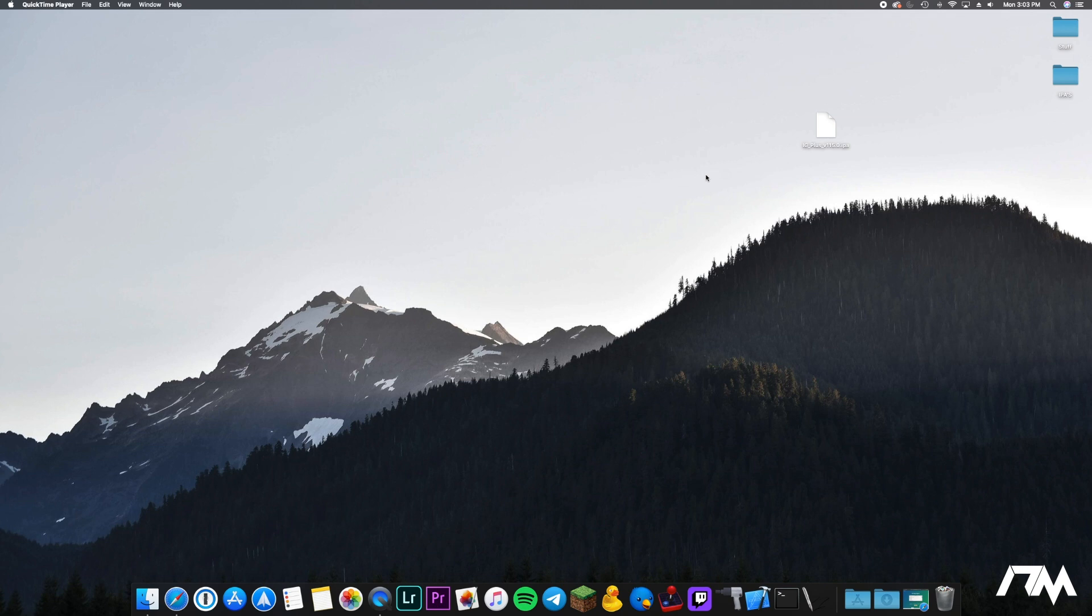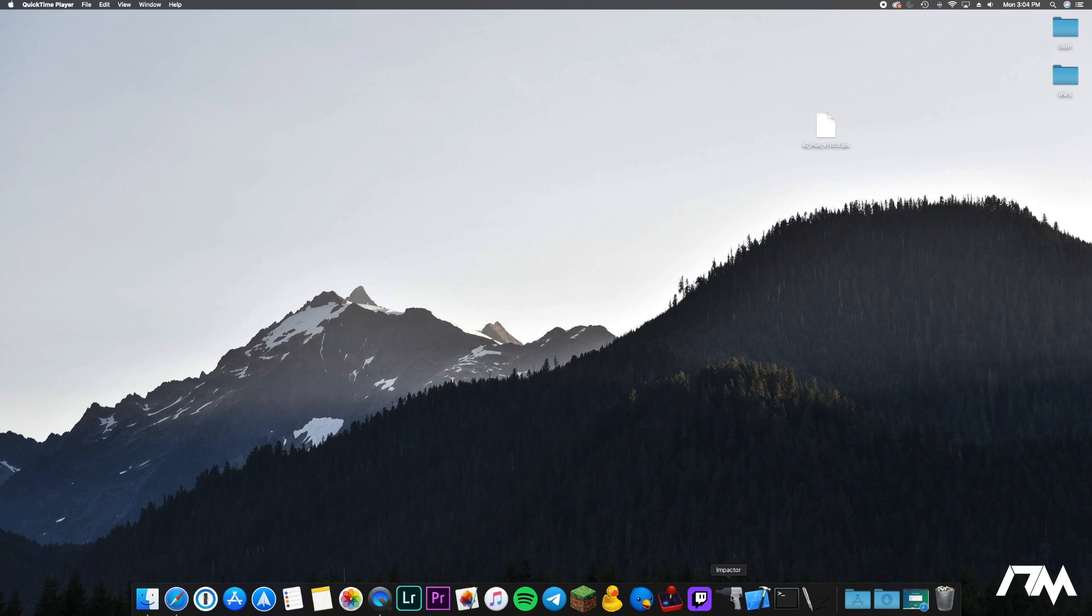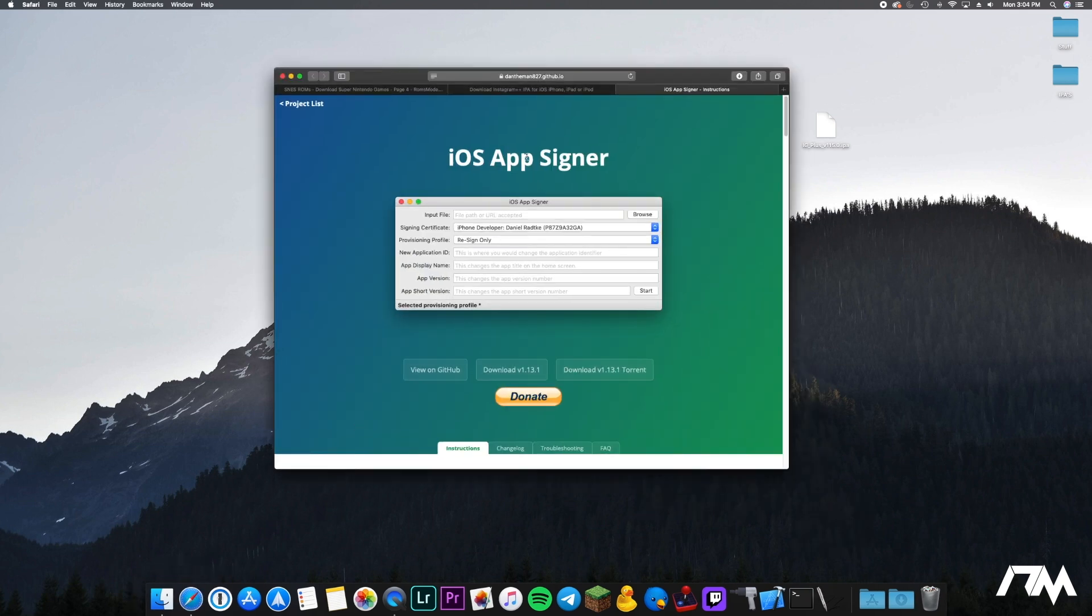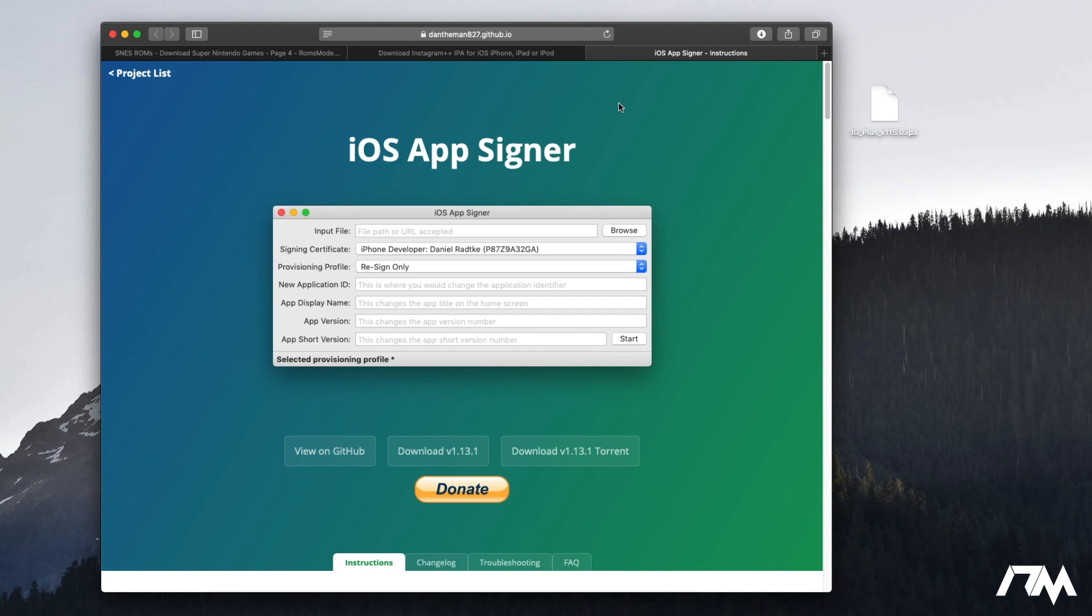I'm going to be showing you guys how you can sign IPAs or applications with your own Apple account and install them on your device. This is basically the alternative method of using Cydia Impactor. As you guys know, Cydia Impactor needs to be updated in order to work and it might take a while as Saurik is the developer of it. I also want to show you guys this because it's really annoying when you're trying to use iOS Ninja or App Valley or Ignition and the apps are no longer being signed and you basically have to wait for them to re-sign them to install them.